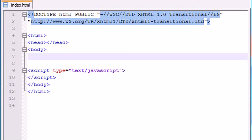What's going on guys, this is Bucky and welcome to your 38th JavaScript tutorial. In this tutorial I'm going to begin talking about JavaScript and forms.